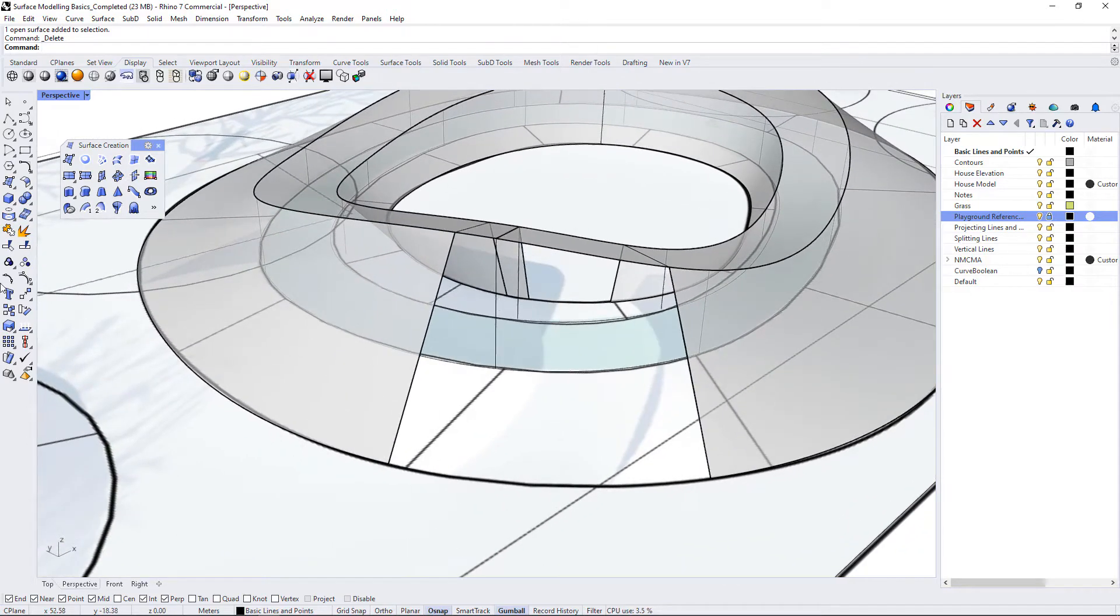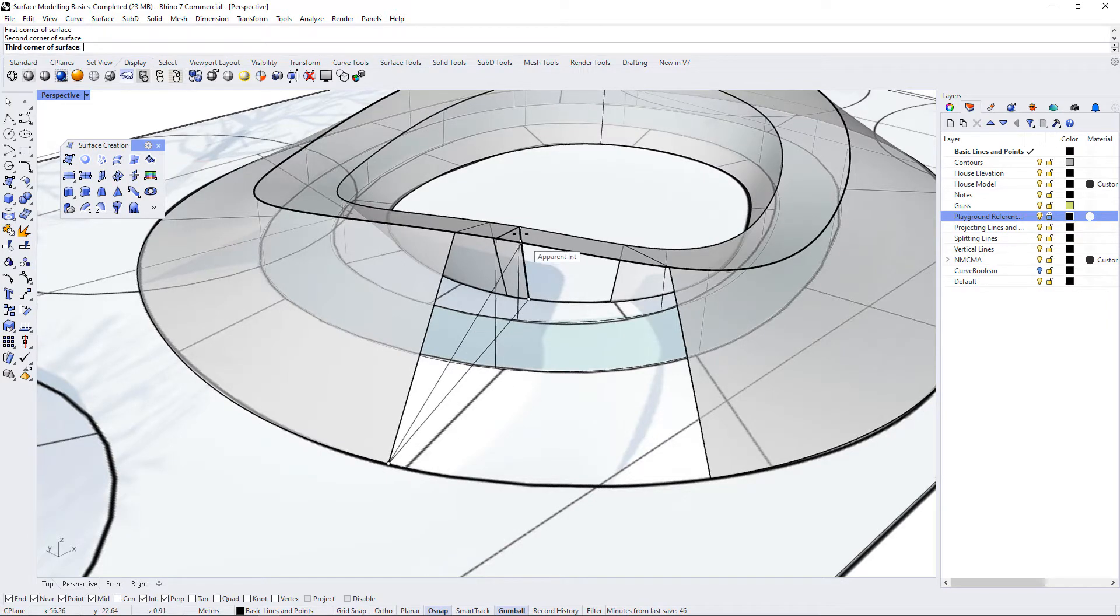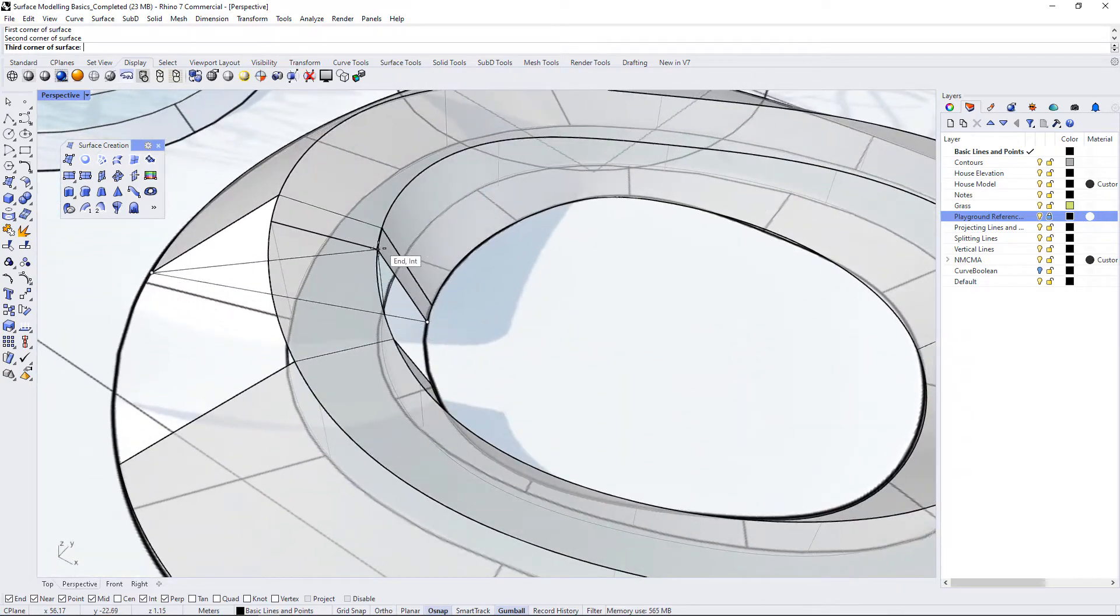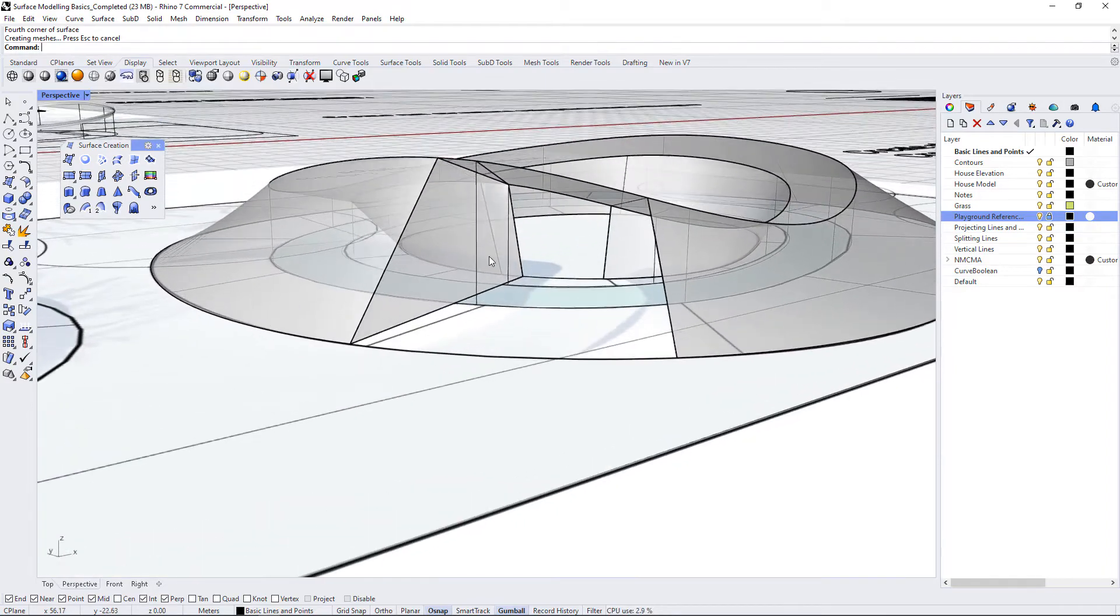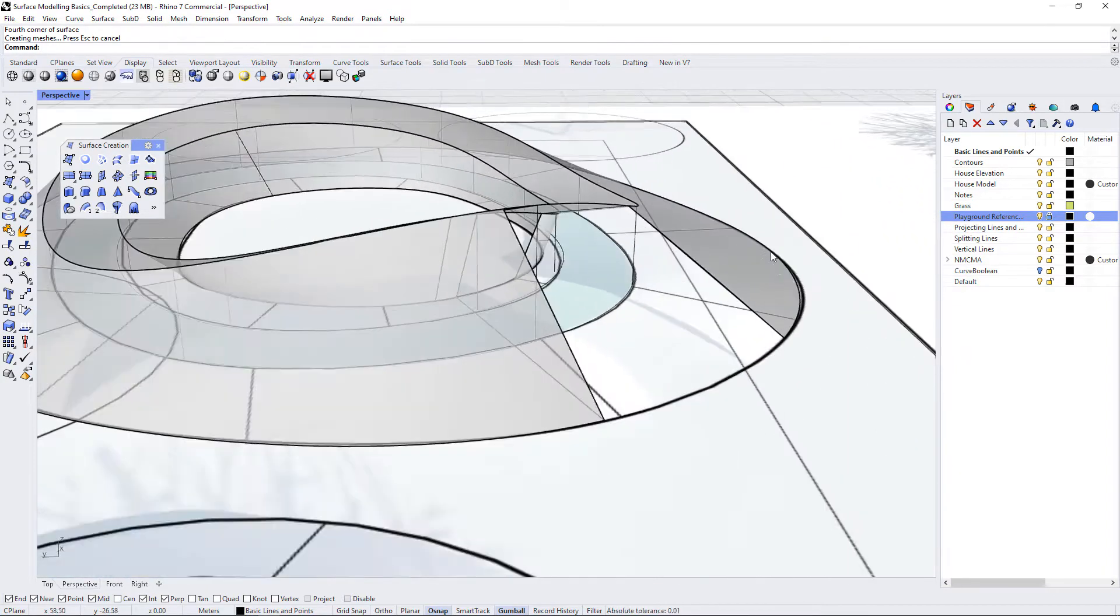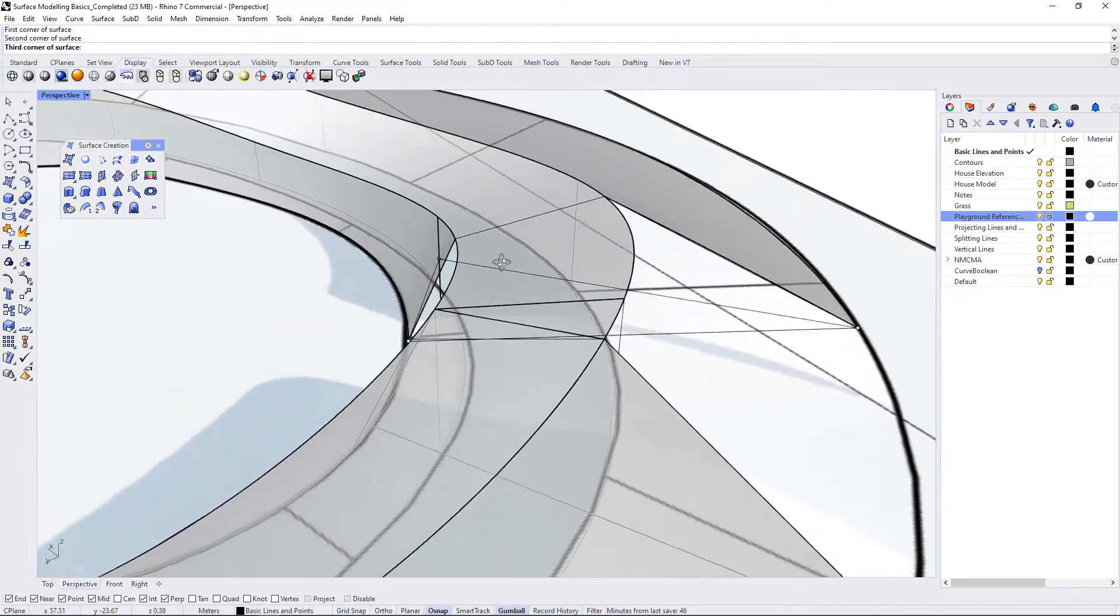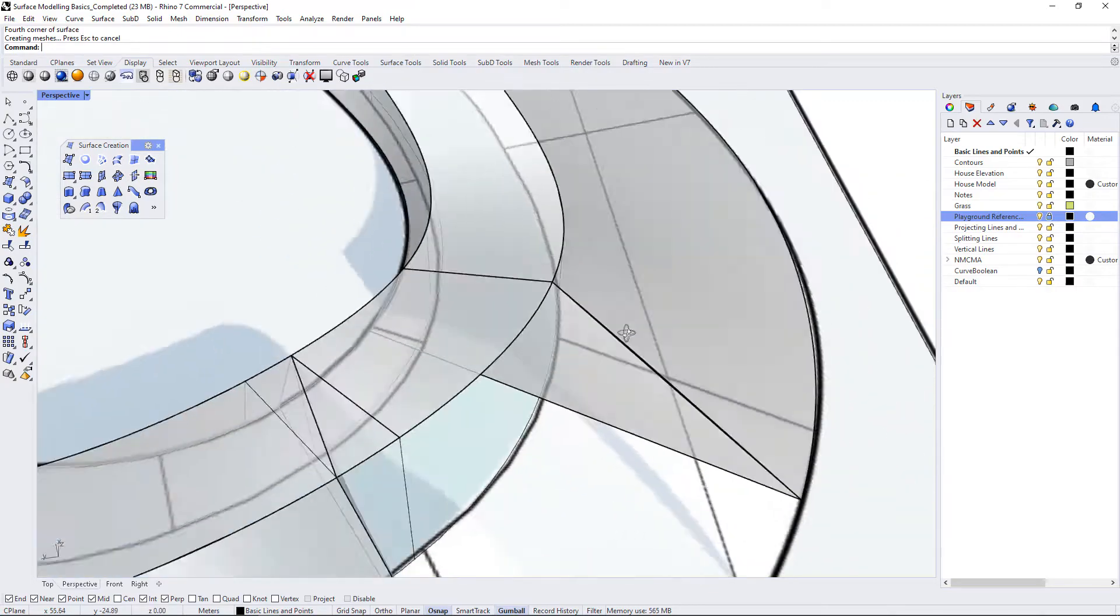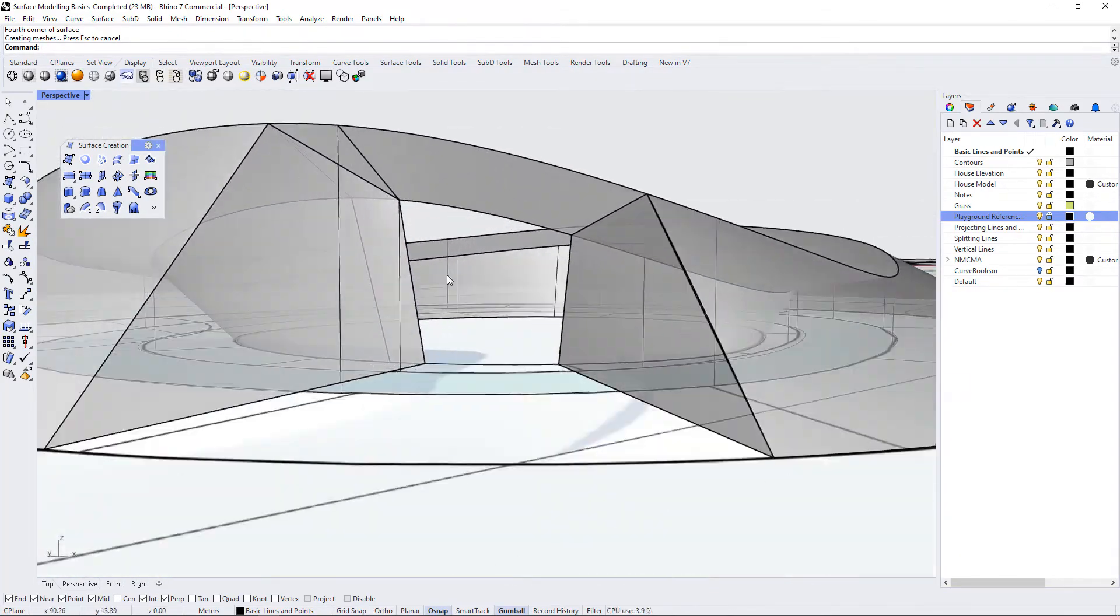But if I want to close off this edge, I can of course use a few different tools. Maybe I want to use the surface from three or four corner points command, so I draw a surface here, match it up to this opening here and this opening here, and then I have a closed edge there. I can repeat that on this side as well.